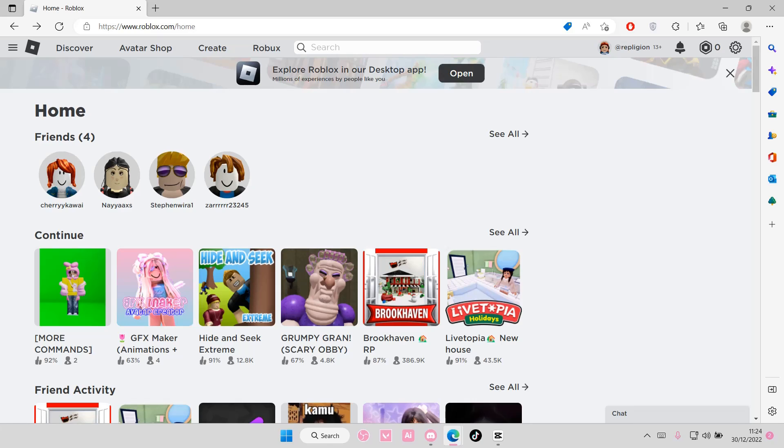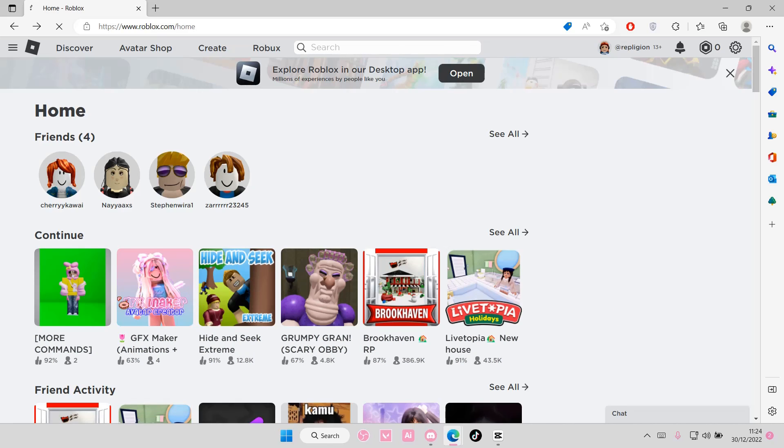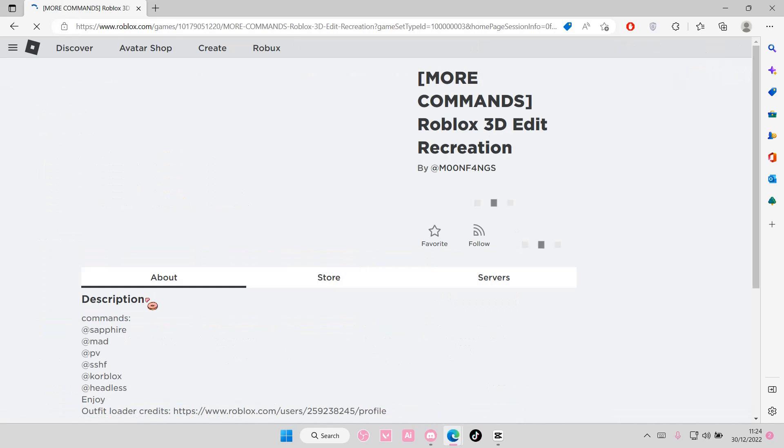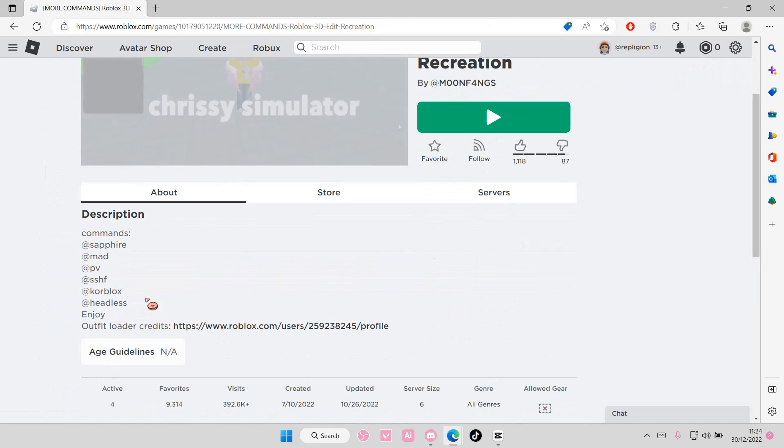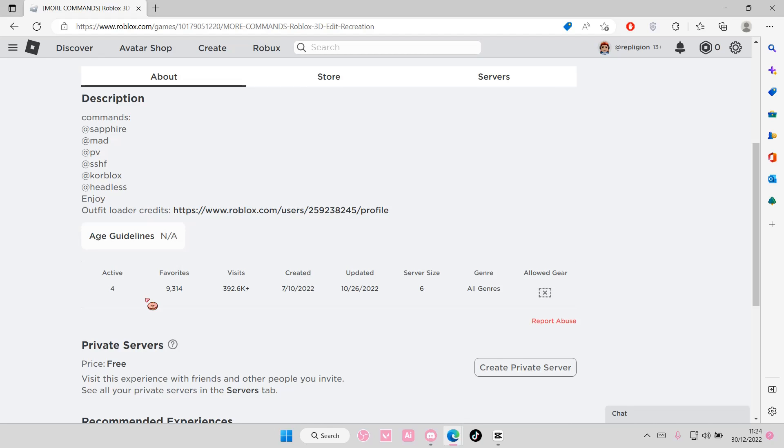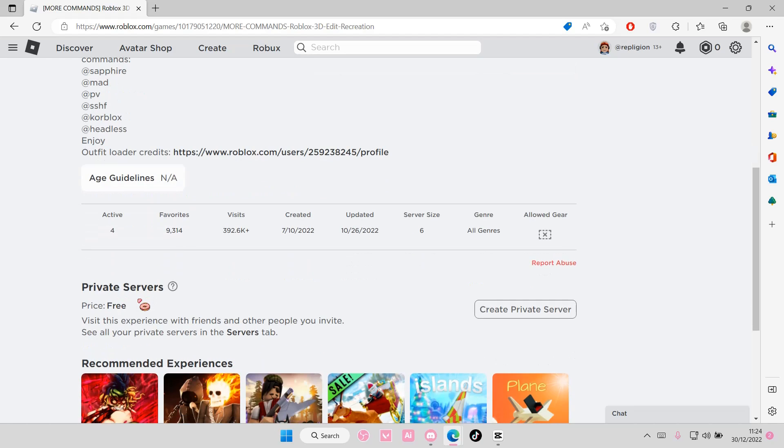Now some of them you do have to pay for it but some of them are free so do not worry. Just select the game and you're going to scroll down until you find private servers. This one's free so I'm just going to select create private server here.